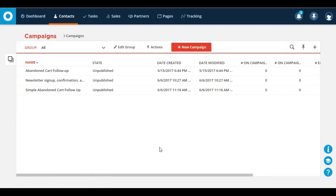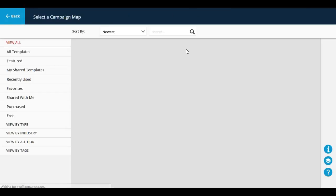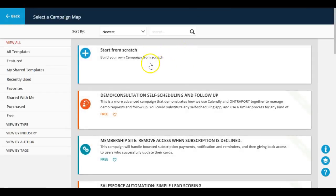If you just decide for yourself that you want to do this from scratch, you just go ahead and click on new campaign and it is going to be the first option at the top of your list to start from scratch.